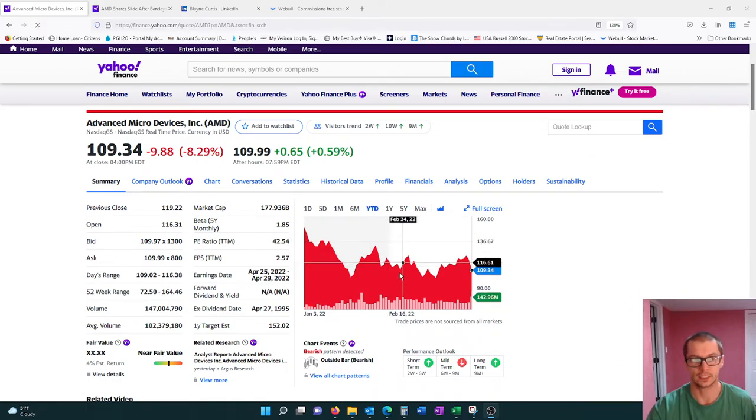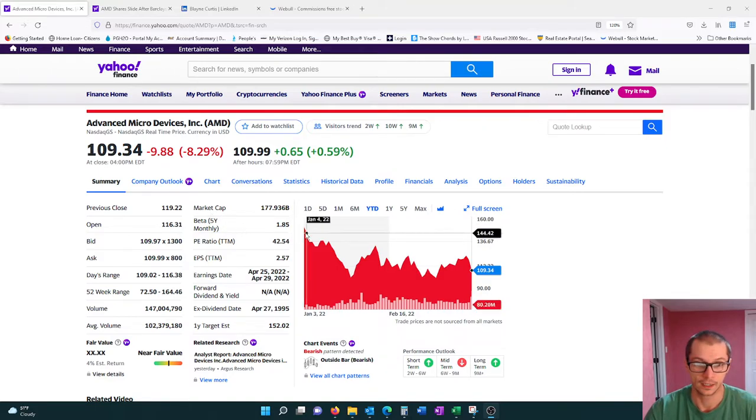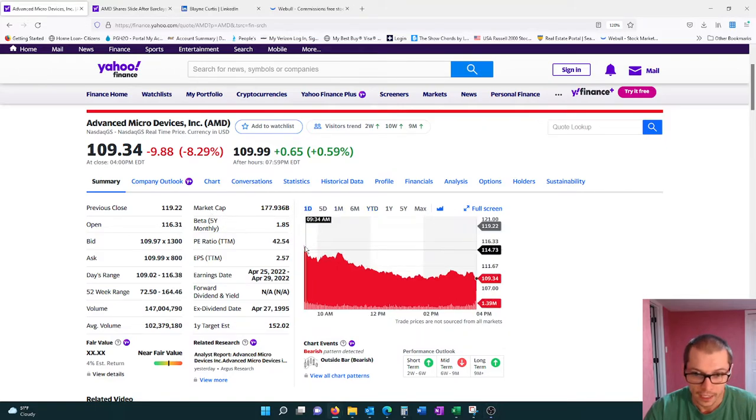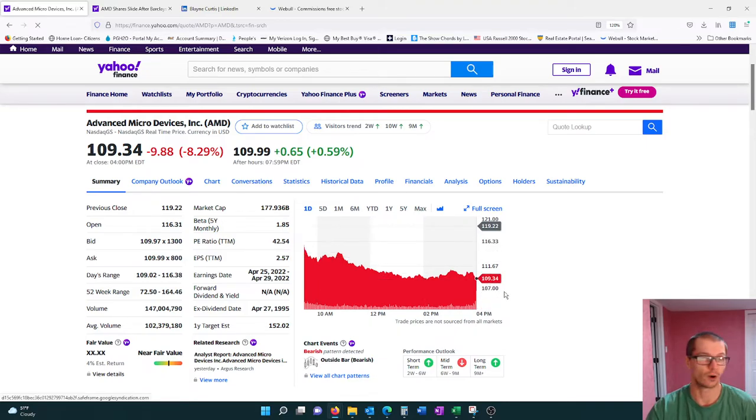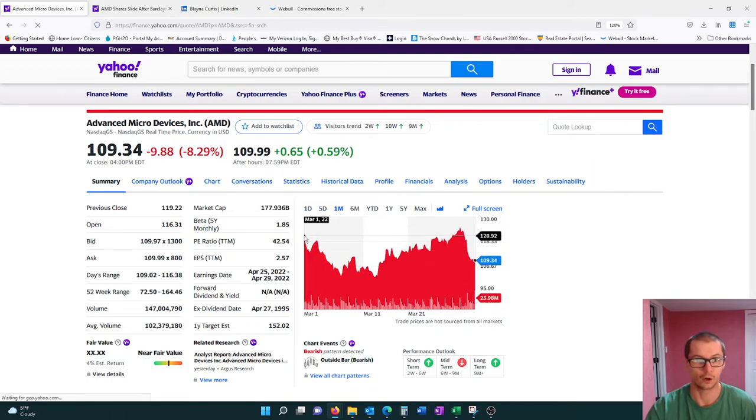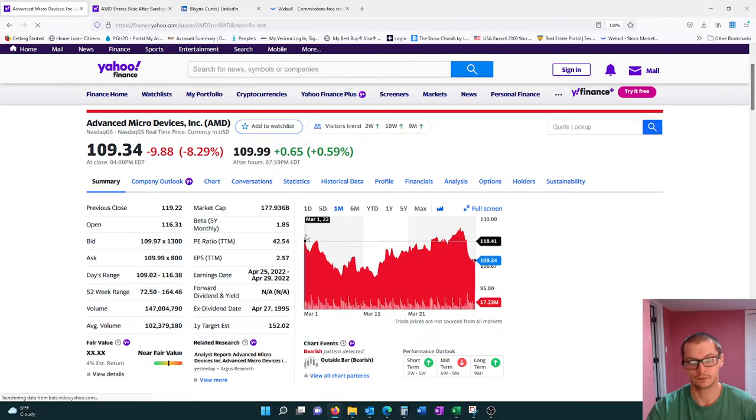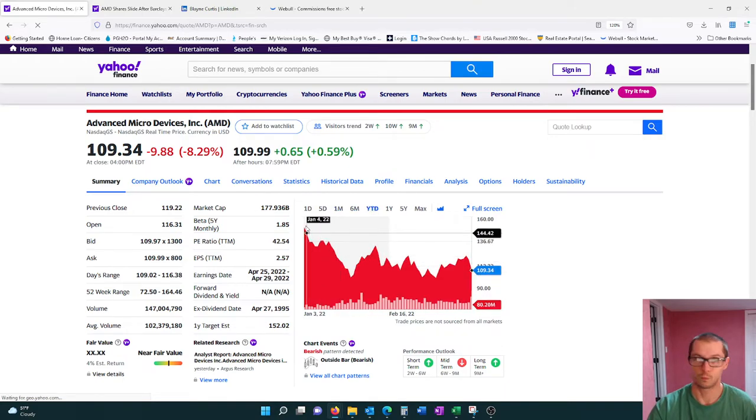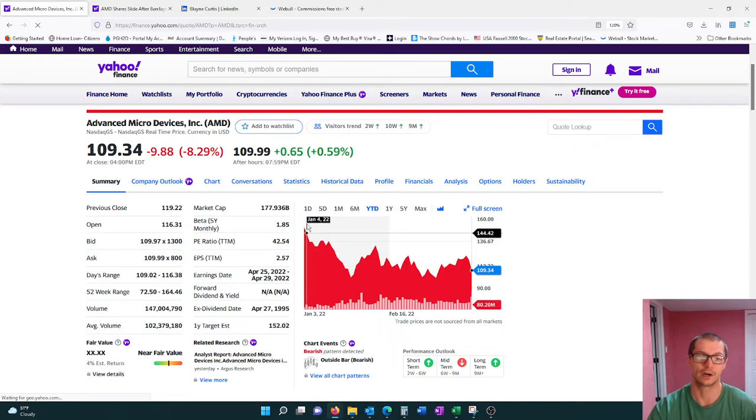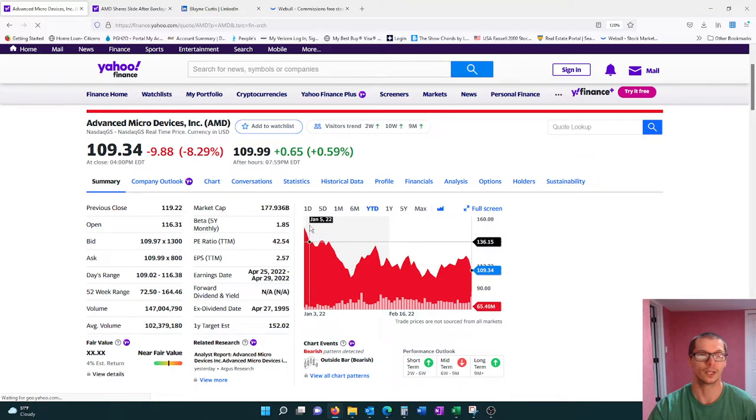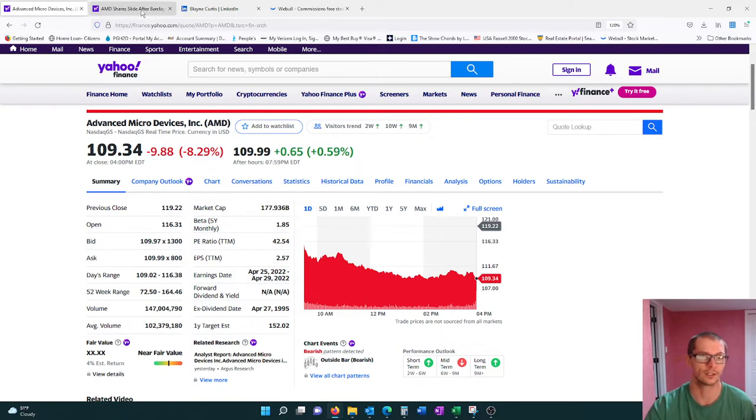As you can see, it dropped 8.29% today. Just for the day, it started at about 119 and fell all the way to 109. If we scale back about a month, it was at 120, fell back to 109. And for the year to date, way back at the beginning of the year, it started at 150 and here we are at 109. So let's see what actually caused this dip of close to 10% drop in just one day.